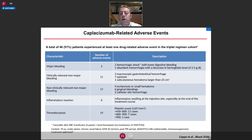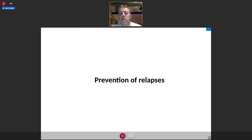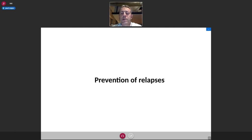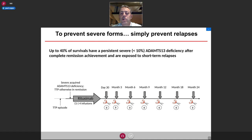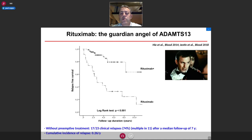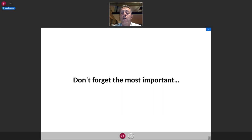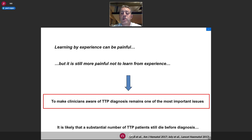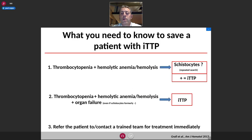Regarding side events, we had no red flags compared to clinical trials. Regarding prevention of relapse, with the use of rituximab we can now prevent most relapses in these patients.